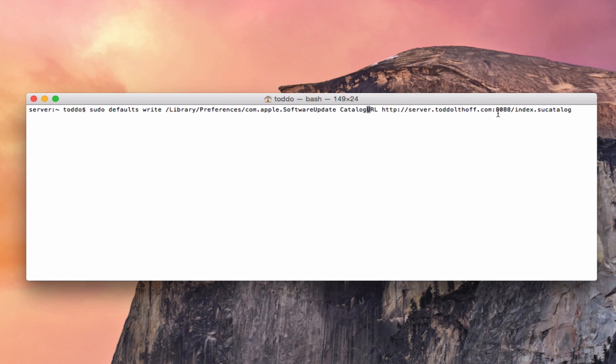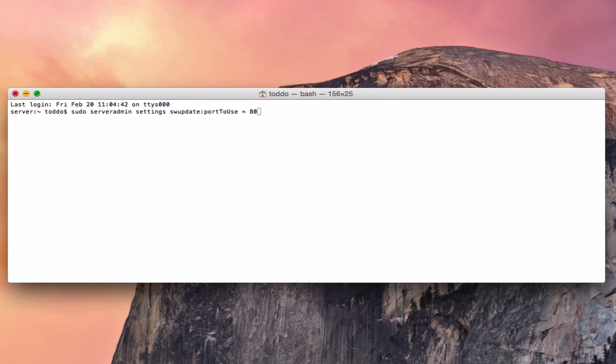Now if for some reason, you want to change this port to something different, like 80 or whatever you want to use, you could do that. What you would do is pull up another terminal window here, and you would just put in sudo serveradmin settings softwareupdate:portToUse and then put in the port that you want. And that'll change the port on your software update server. So that kind of gives you an idea of how that works.